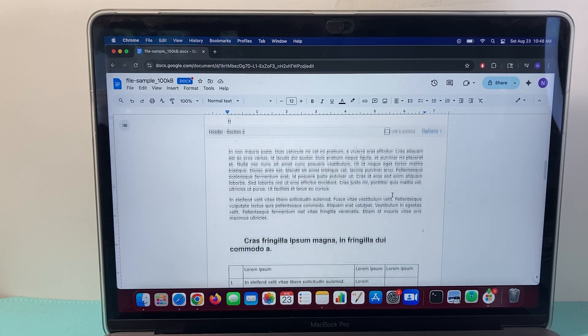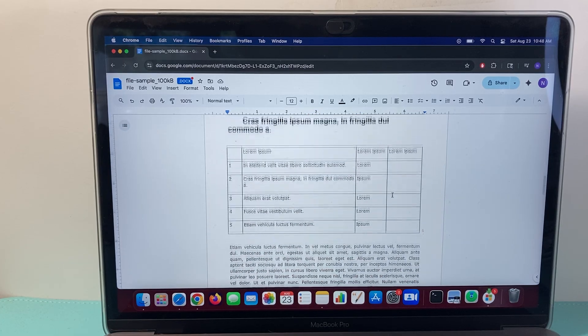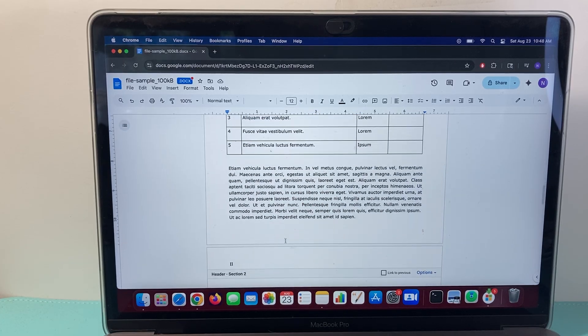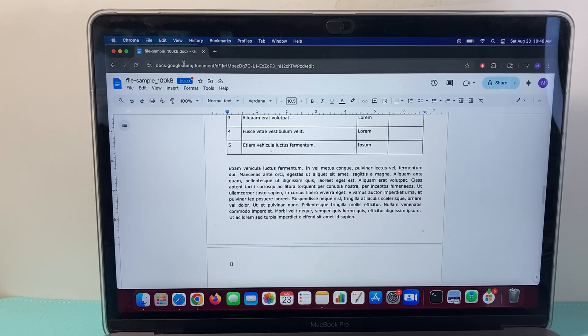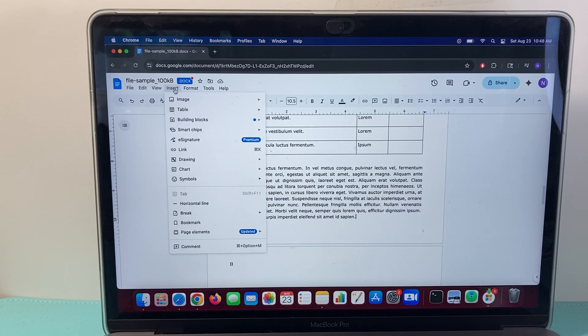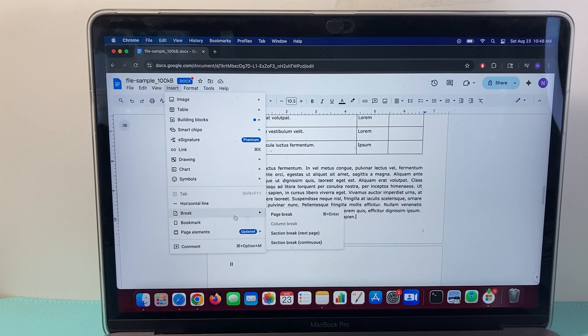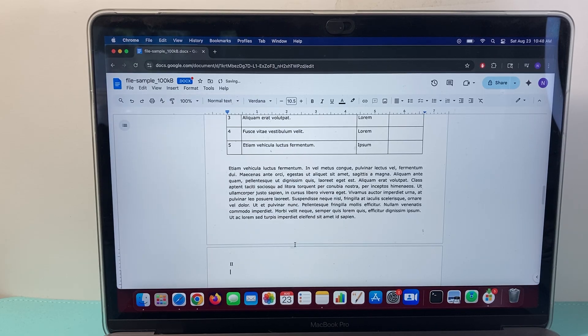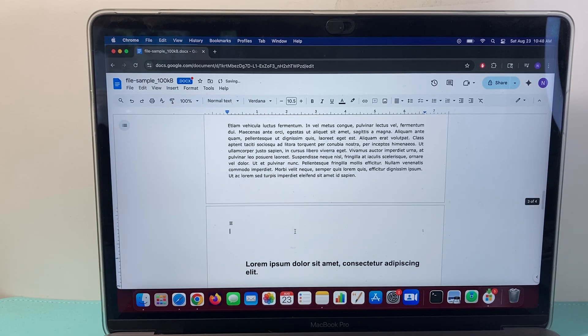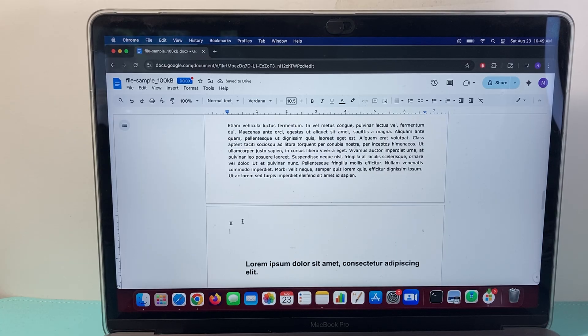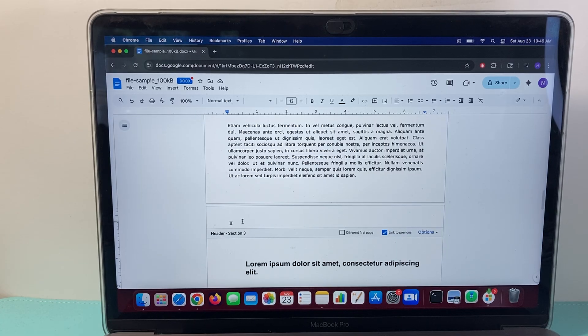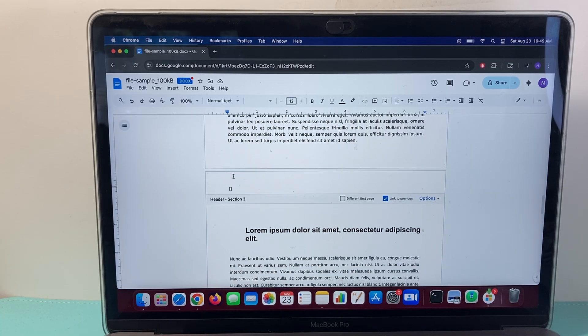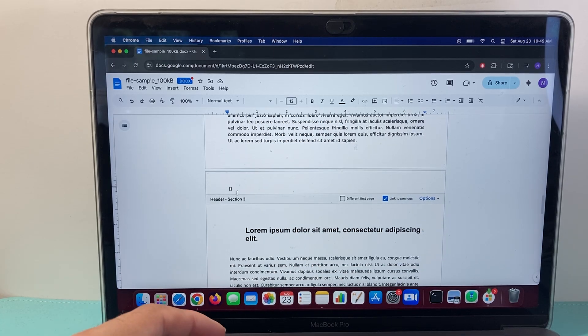And then repeat the process. Go to the end of this page, and then go to insert, and then break, and then a continuous break, section break, and then go to, again, the header of the third section here that I have, or the third one.